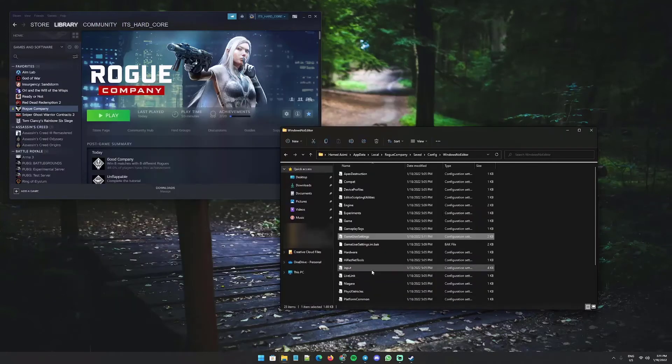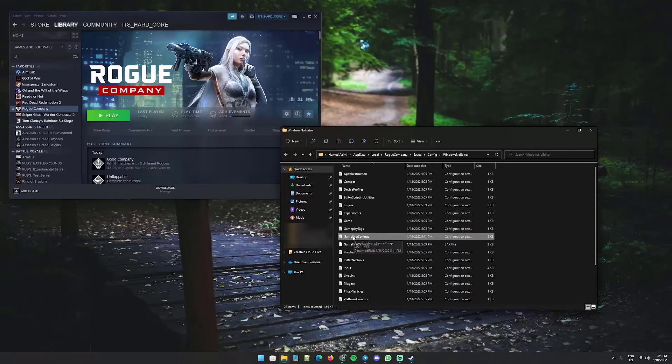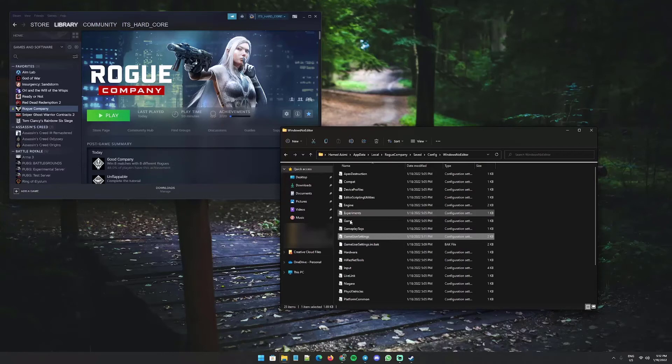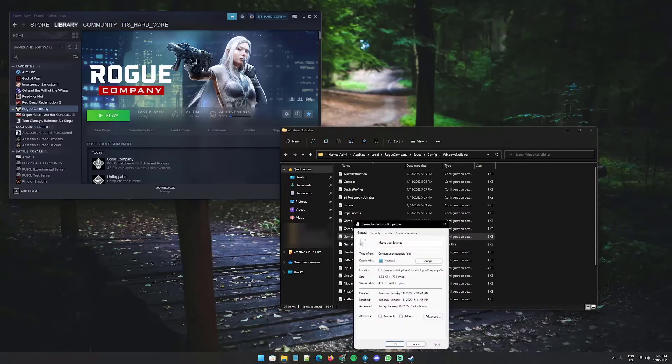If for some reason later you see that this goes back to the default, meaning your added value gets deleted automatically, you can do it one more time and right-click on it, go to properties and click read-only and save it. This way it doesn't change.